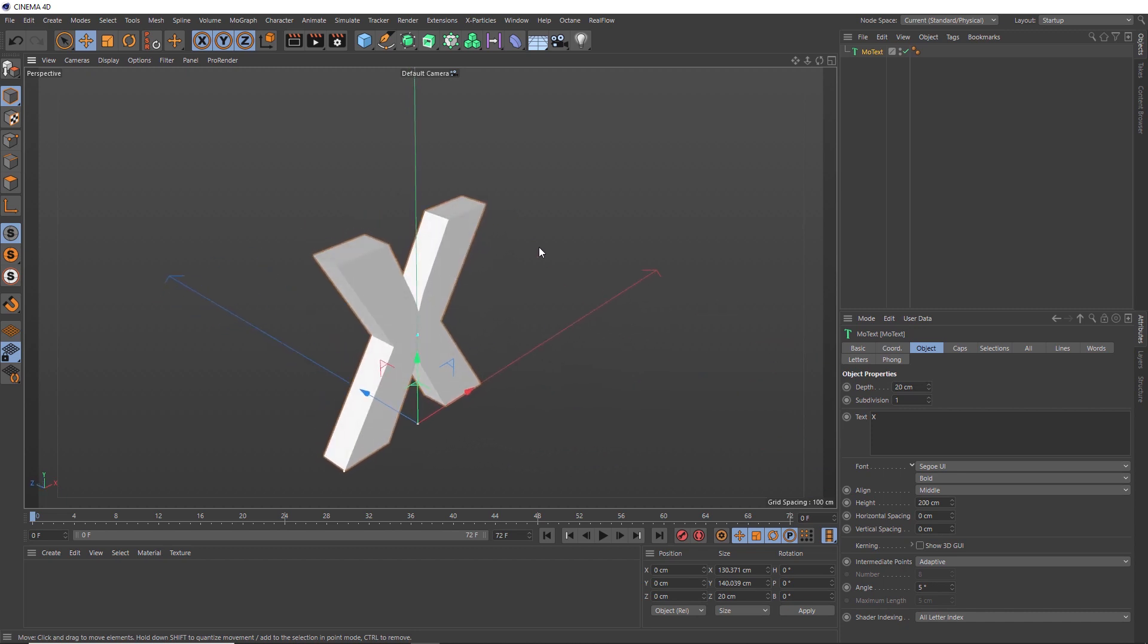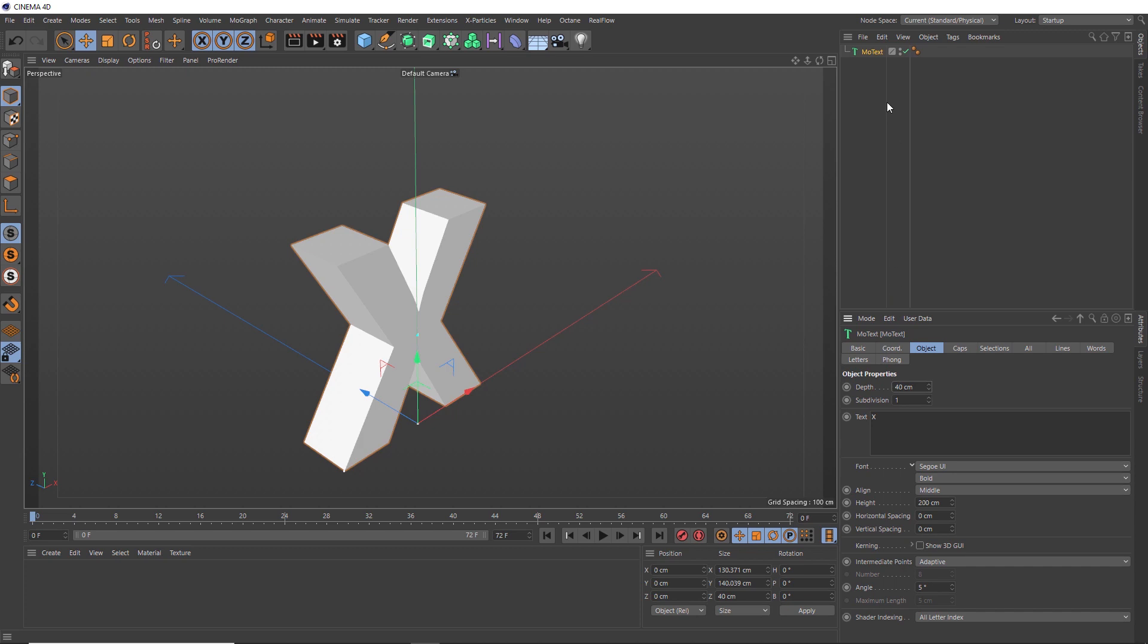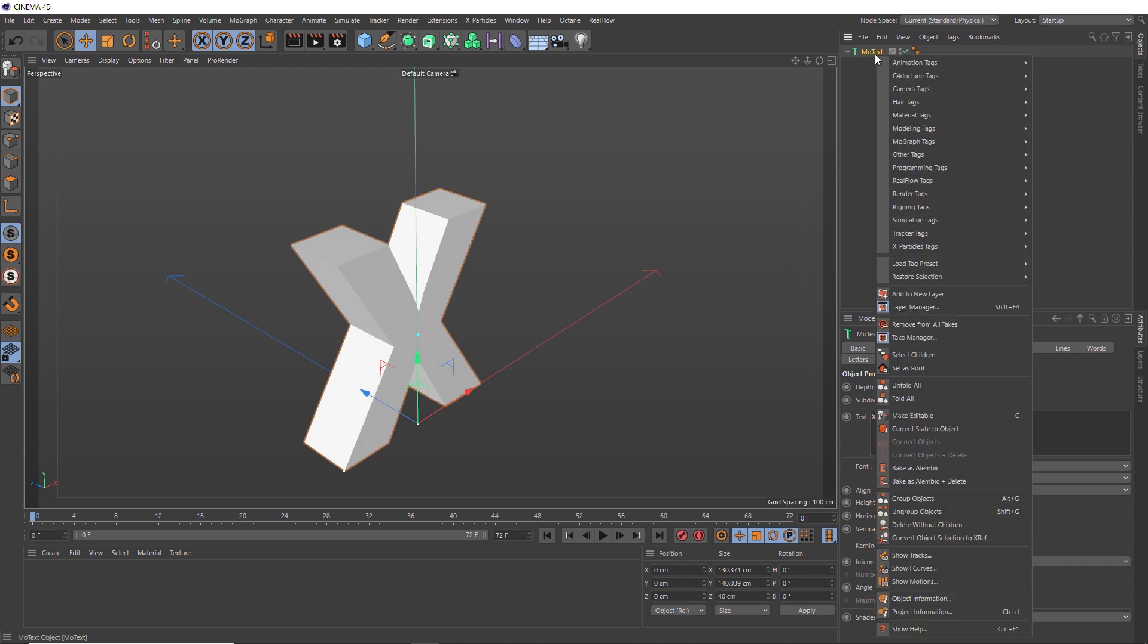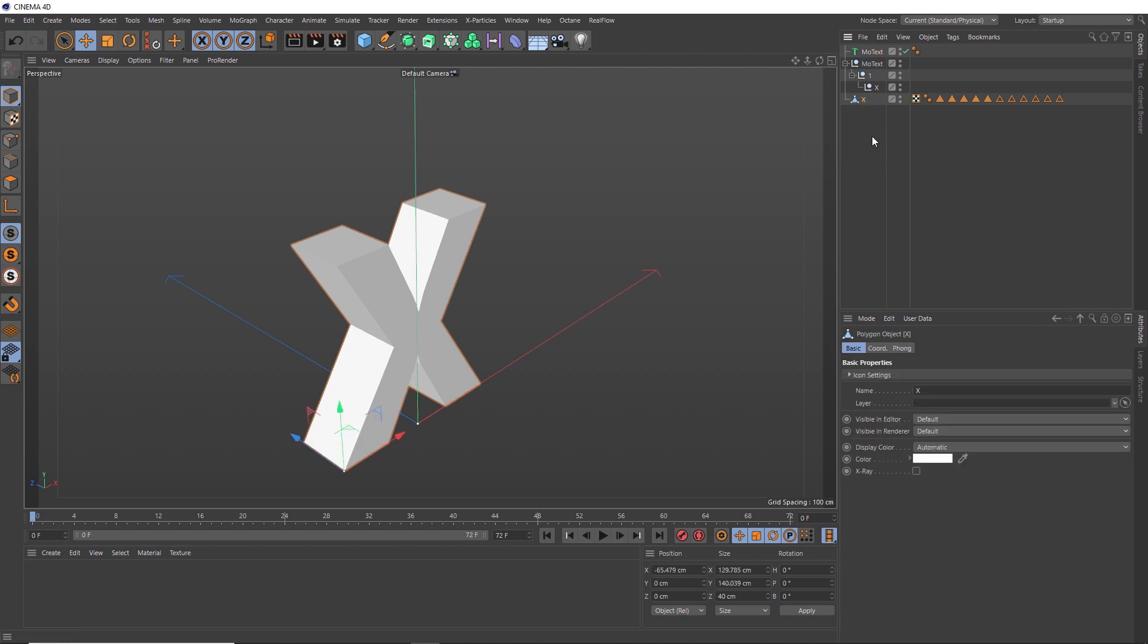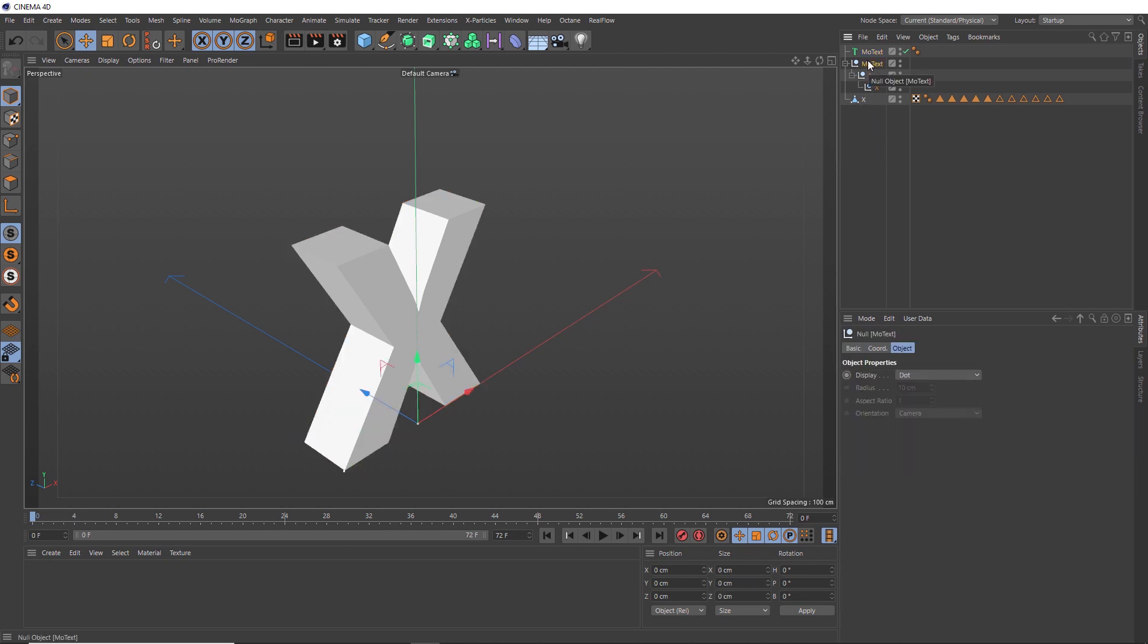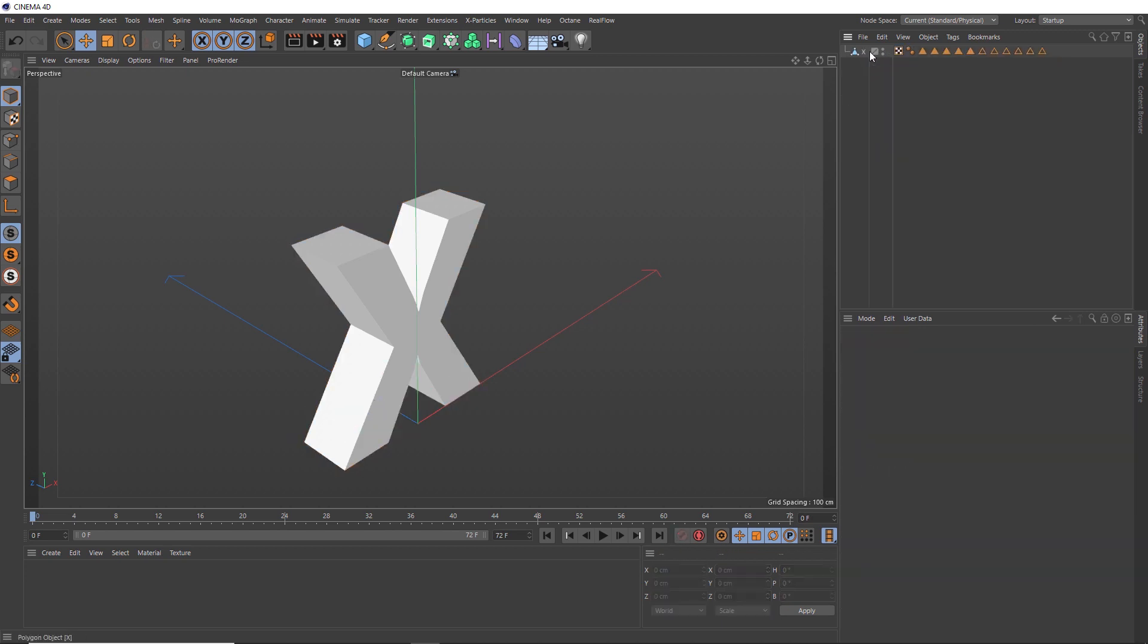We want to thicken this up in this direction as well, so we'll head down here and crank up the depth. We don't need this as live text anymore, so we'll convert this into a mesh. Let's right-click and choose Current State to Object. That's given us this new object, which we might have to drill down a few levels. Here's our new mesh. We'll take that guy out and get rid of this other stuff.